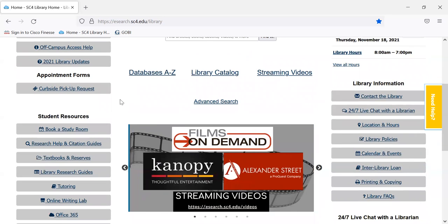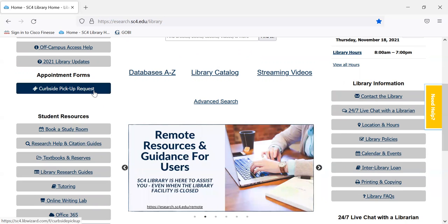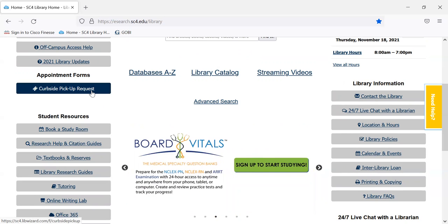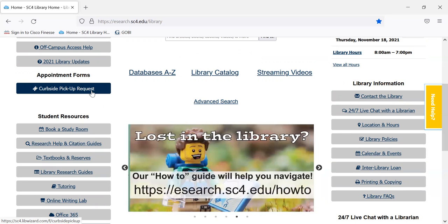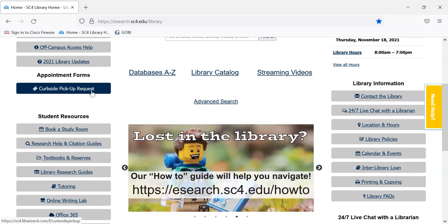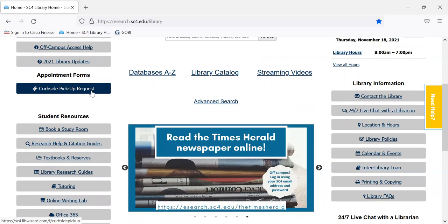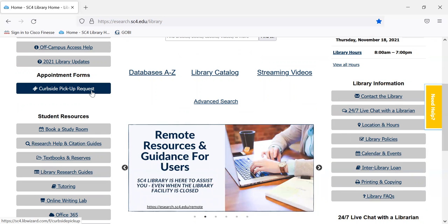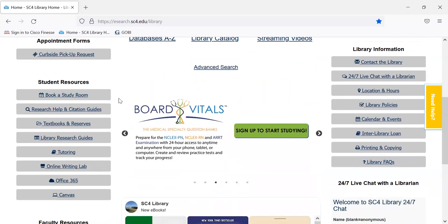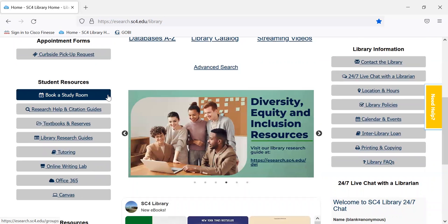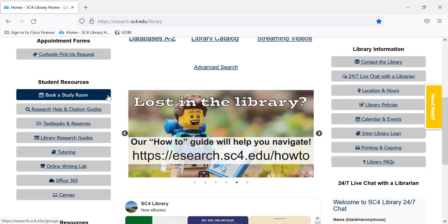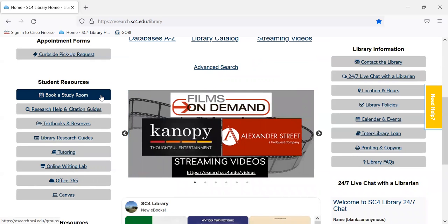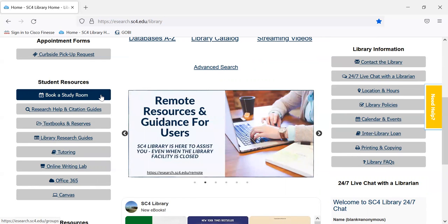The library is open, but if you feel more comfortable doing a curbside pickup, we still provide that. Just click here, put in the title of the print book you want. The form says to give us 24 hours, but as long as we're open, we usually get them ready within an hour or two. We also have three study rooms available that you can reserve if you want to meet in a group — just click here to reserve a study room, and you can do this right from home, on or off campus.